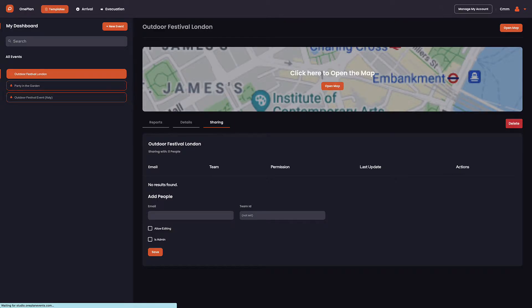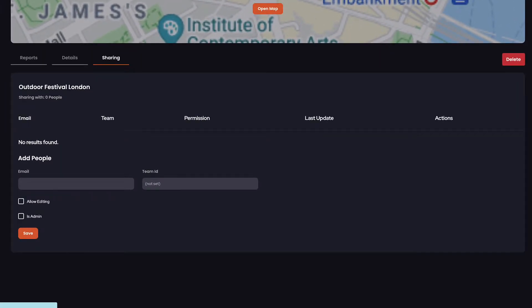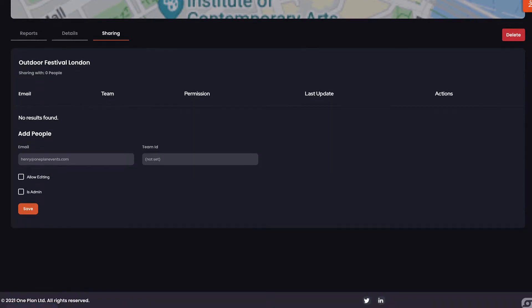We then have the options to share this event with a member of your team. Click share, then add the name, email address, and permissions access of your team member. Here, by adding Henry at OnePlanEvents.com, we make him part of the event team with edit rights and admin access, meaning he can share the plan with other stakeholders.